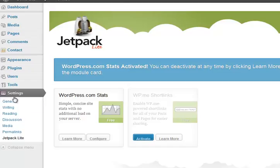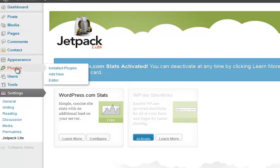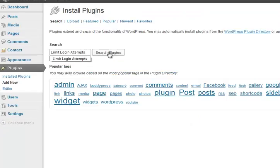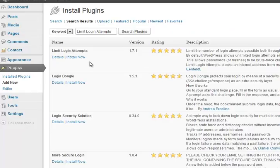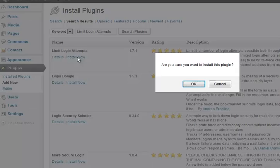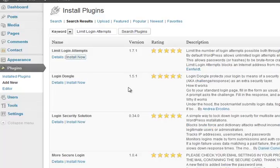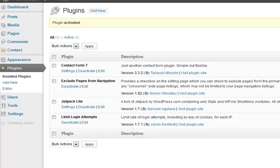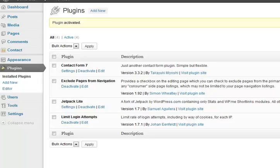So next plugin to add is a thing called Limit Login Attempts. You know, remember I said that WordPress is popular, therefore it gets people attacking it. Limit Login Attempts doesn't give people many chances to do that. So I'll show you all these different ones in another video. All we're doing on this one is showing you the quick install.